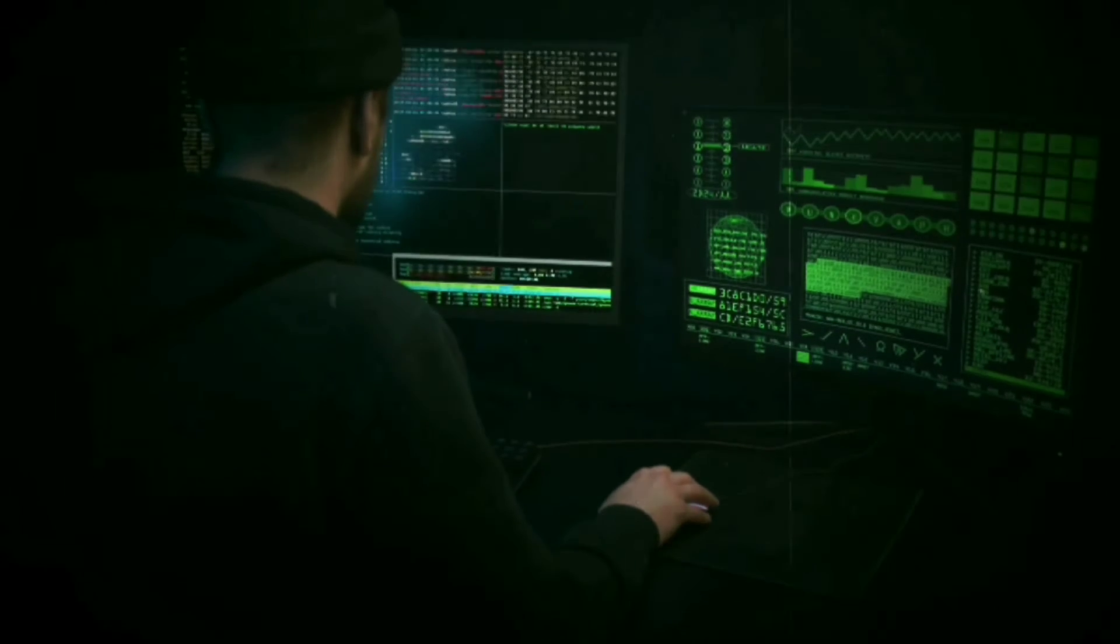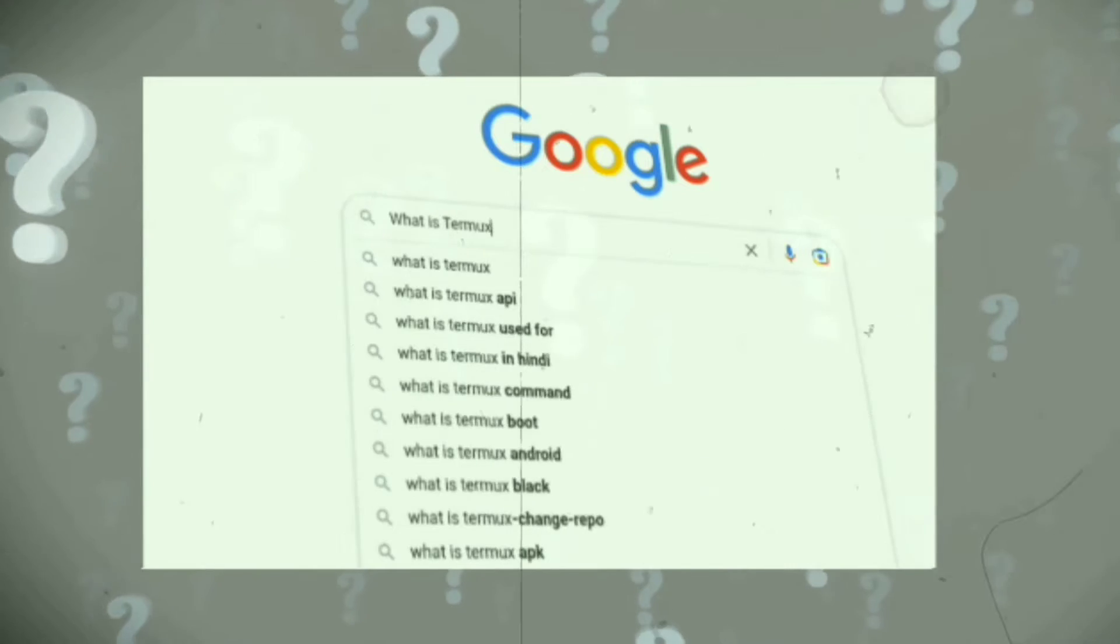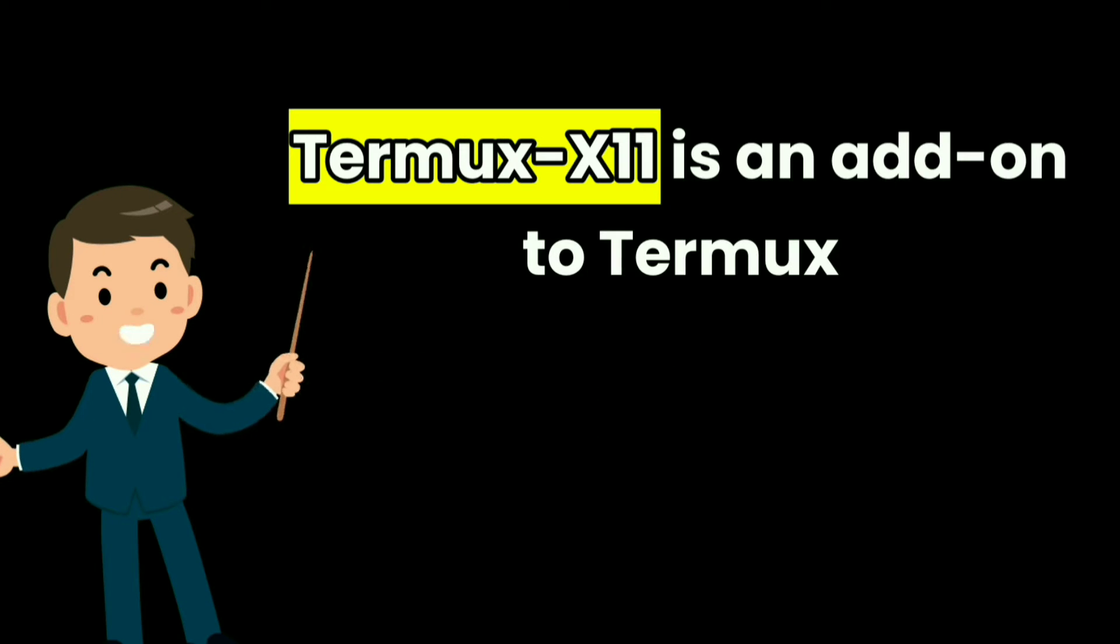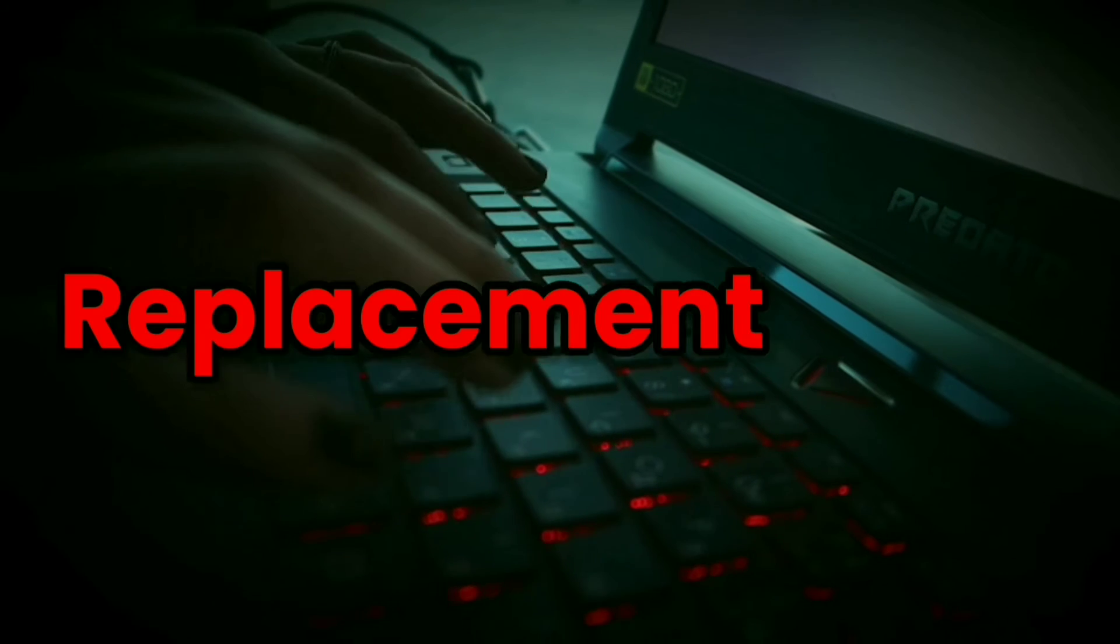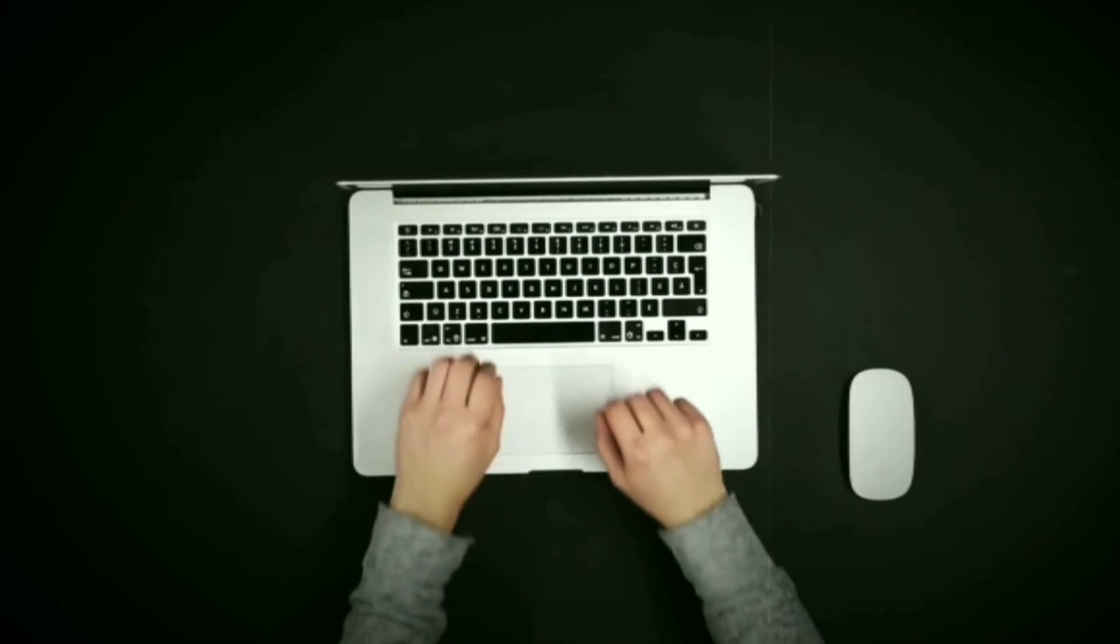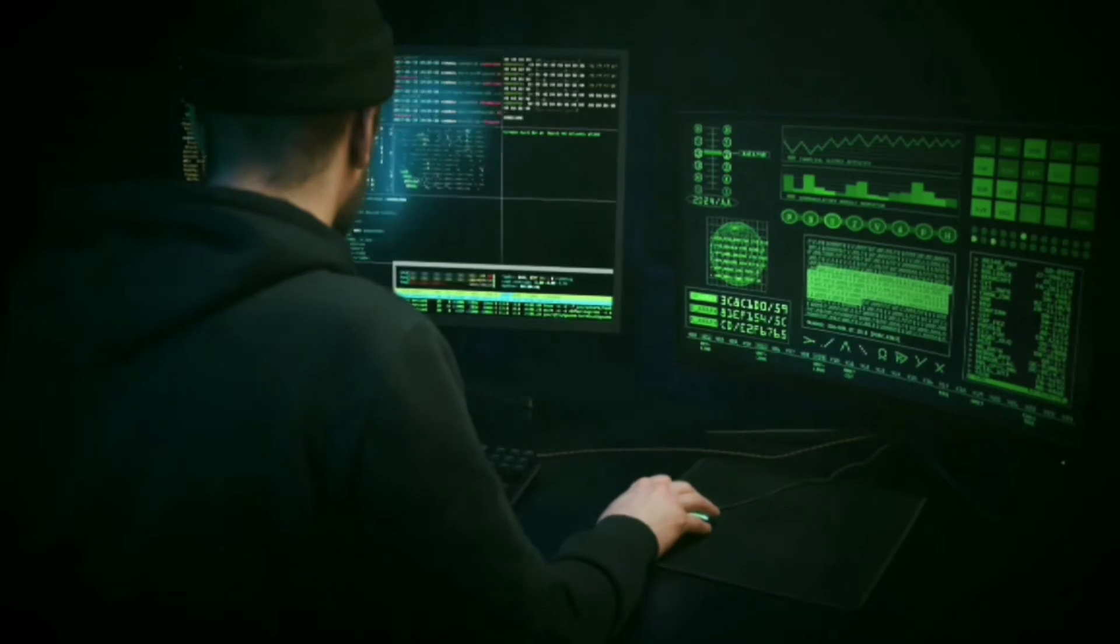First of all, what is Termux X11? In simple words, Termux X11 is an add-on to Termux which uses Wayland display protocol, a modern replacement of X.org.